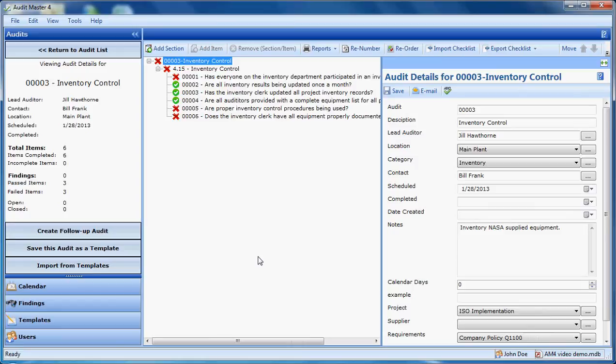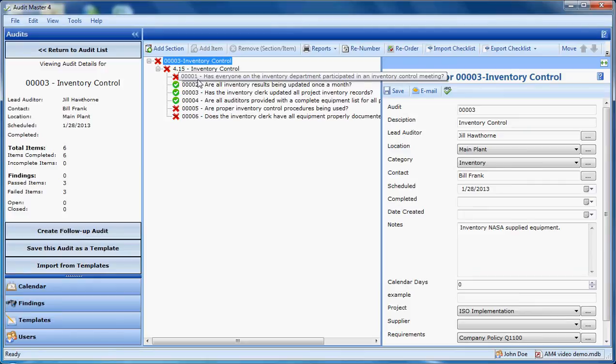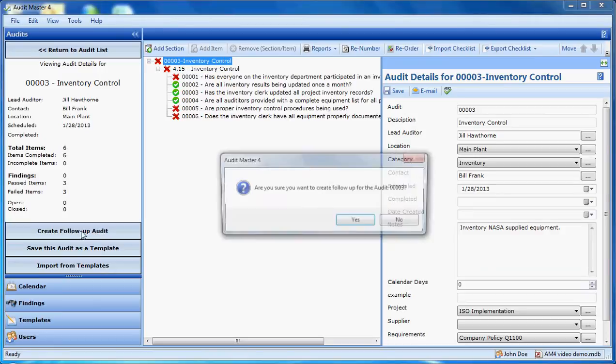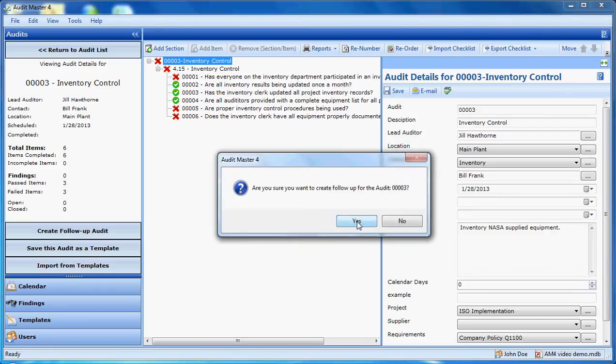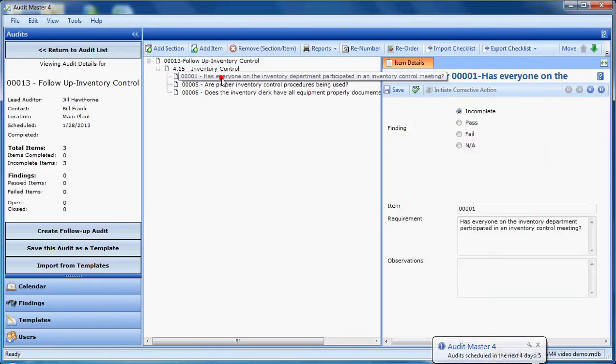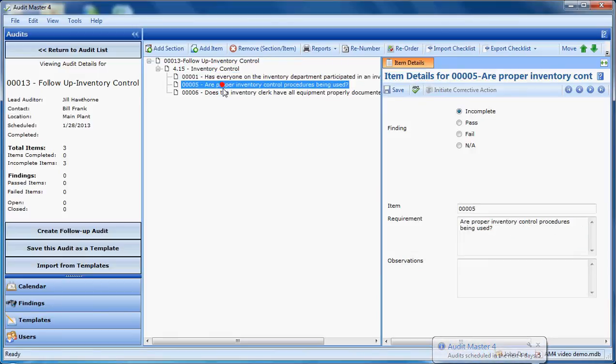An interesting option is this follow-up audit button over here. That will allow me to create an audit that only has the failures on it on a brand new audit. So I simply click the button. And now you can see the ones that failed are listed here. So I can answer them again.